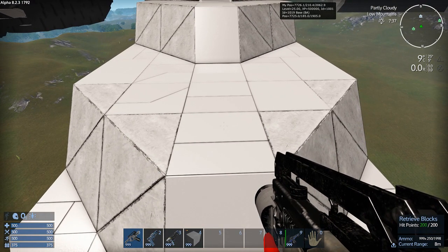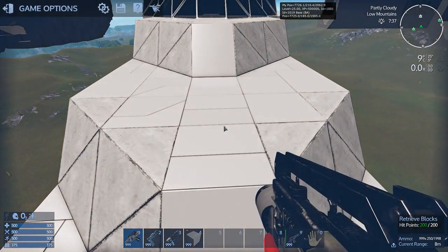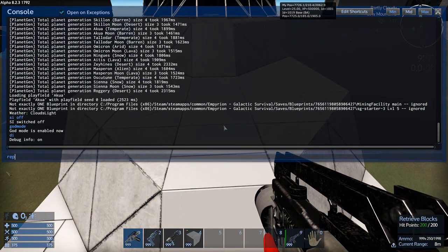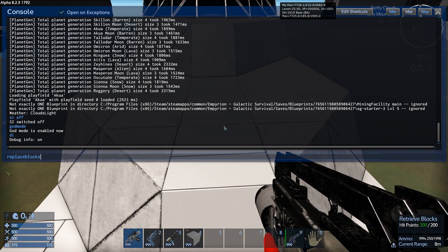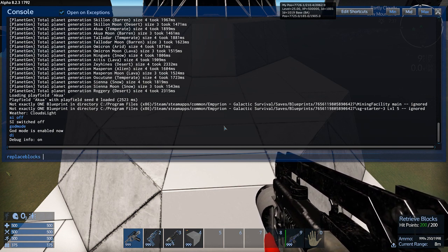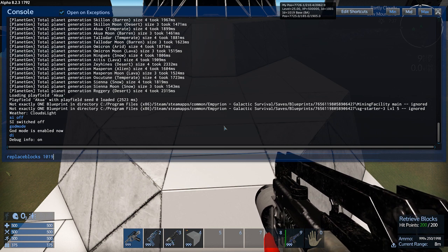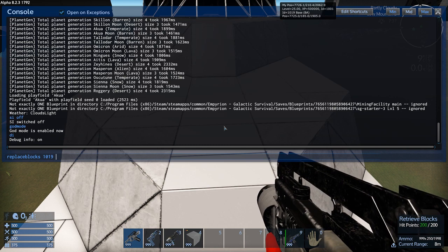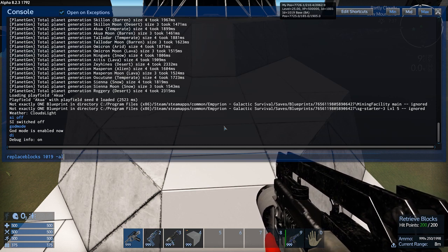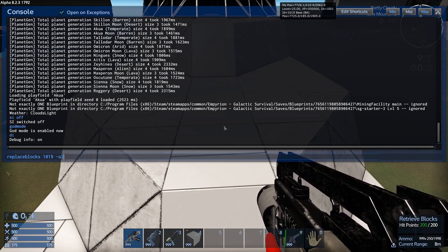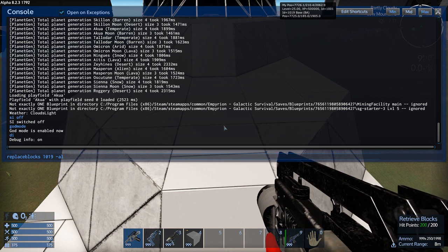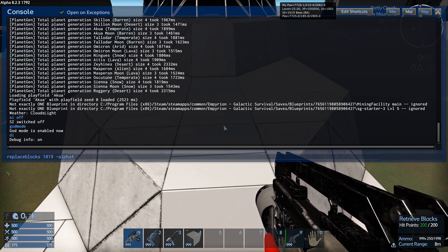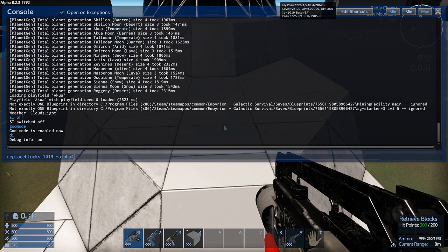And this way you can look at it and see the entity ID, which on this is 1019. And let's do the first one, first conversion, which is replace blocks, one word, space, and then the entity ID, which is 1019. And then from there, you're going to want to type minus Alpha 4.